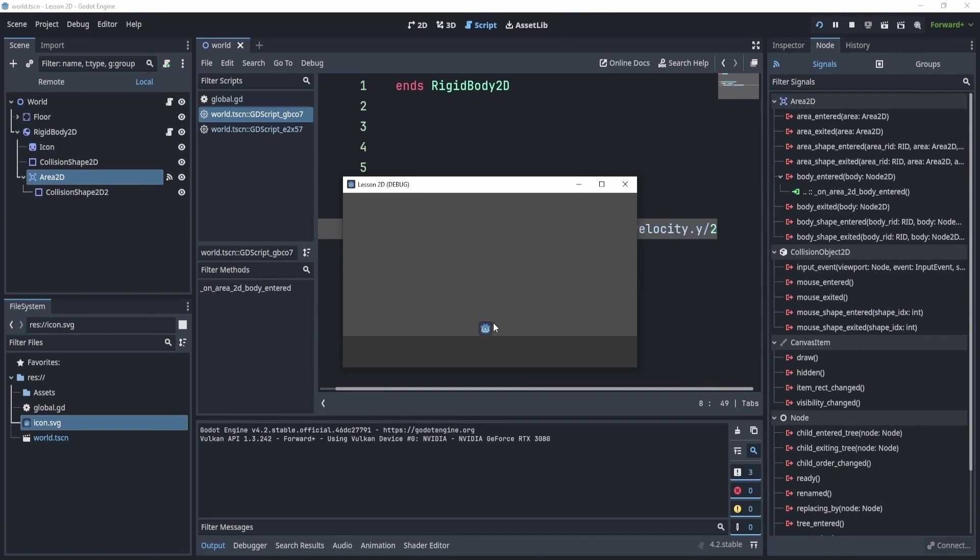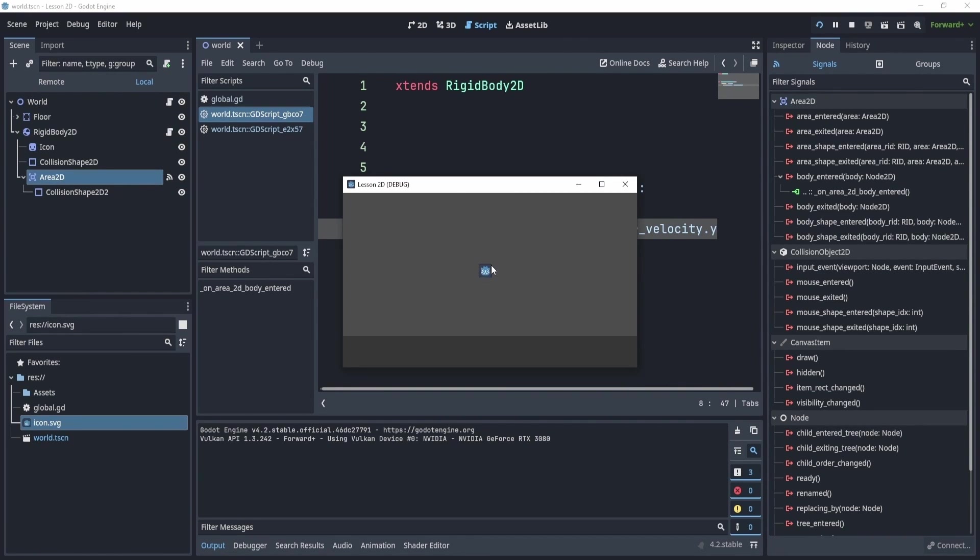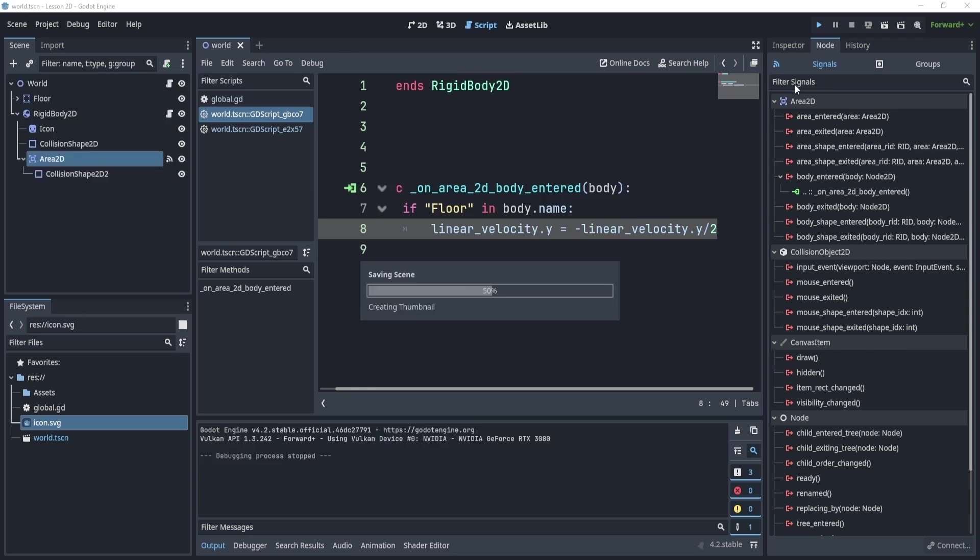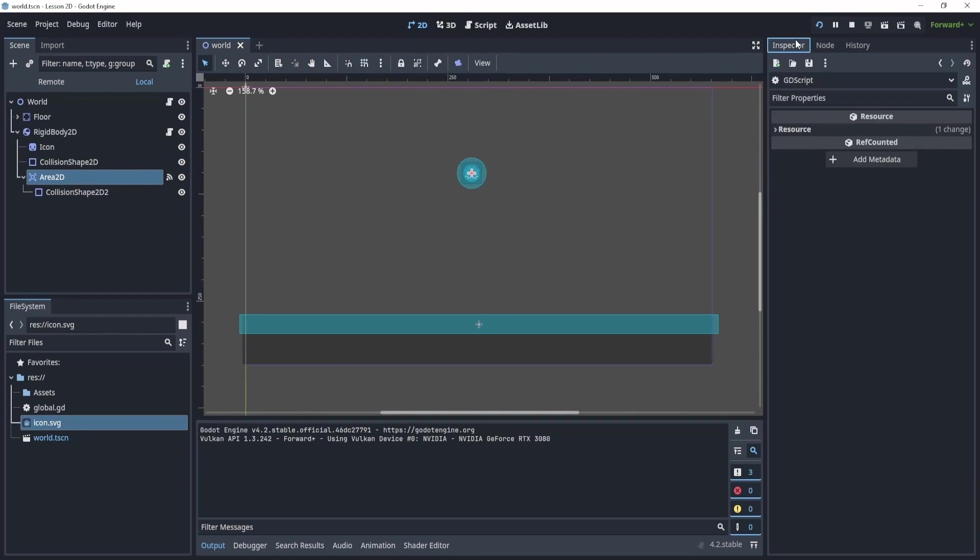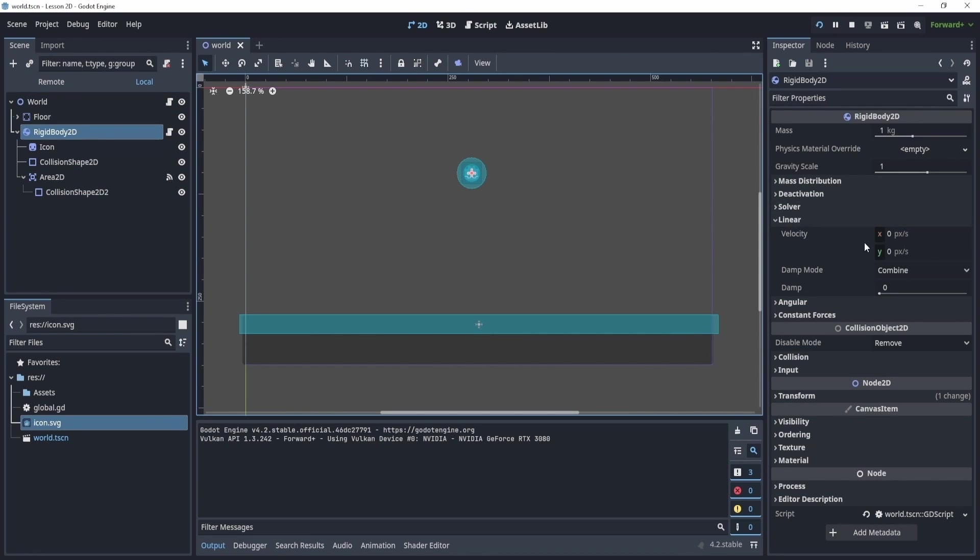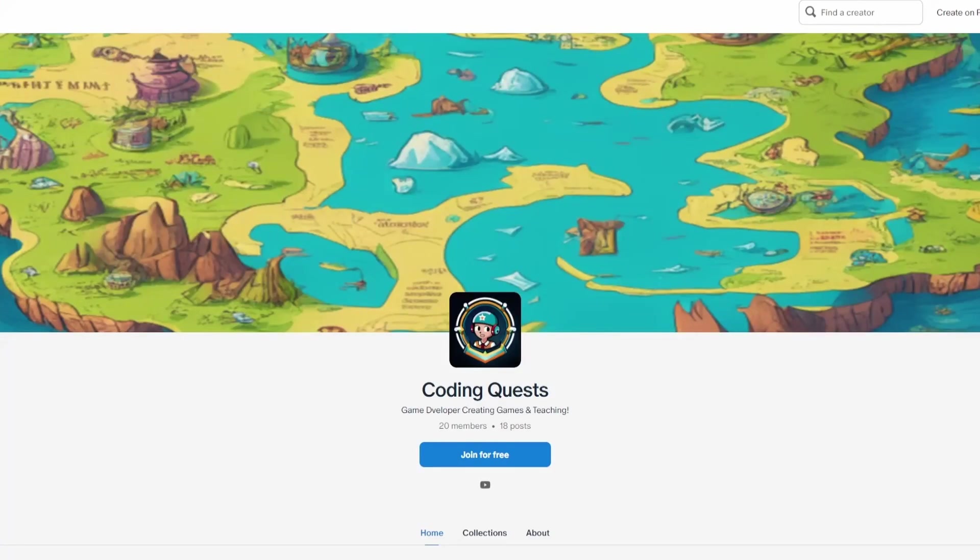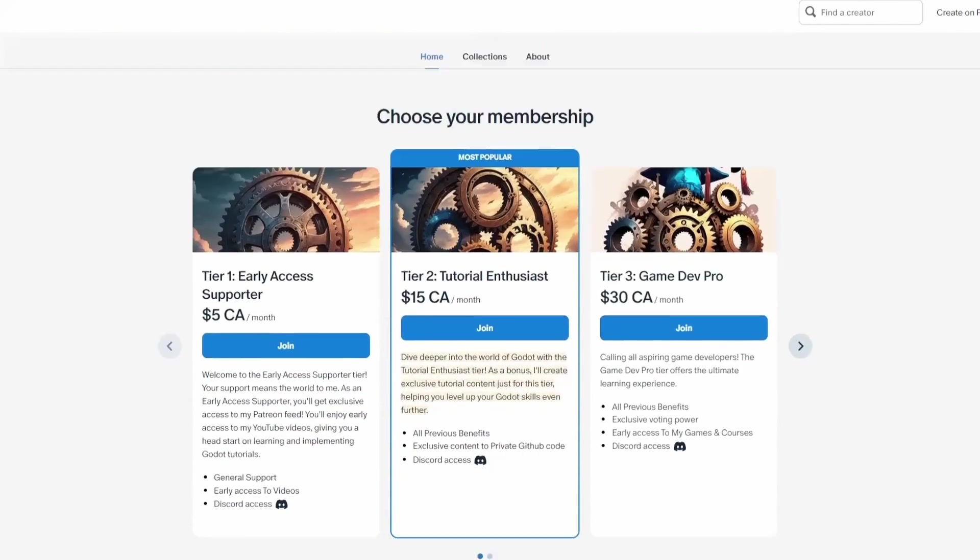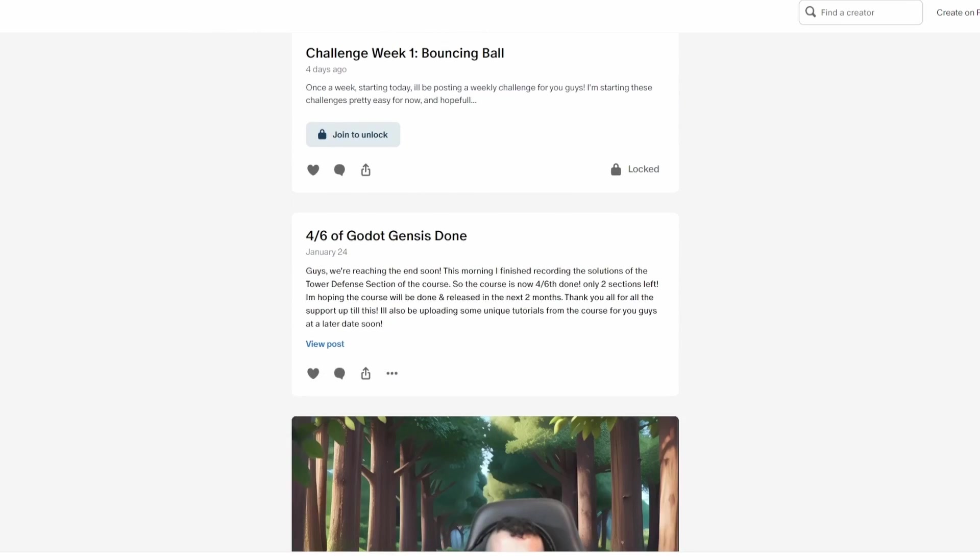Once a week, I'm going to challenge you with a small and simple task. These tasks should take no more than 10 to 15 minutes. The goal of these challenges is to help you learn not only Godot, but also problem solving. You can access the challenges in real time before I release the solution a week later on my Patreon, link is down below.